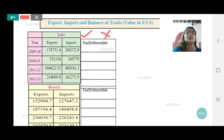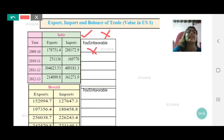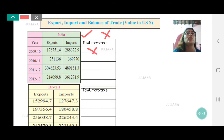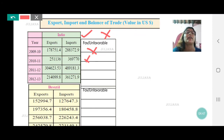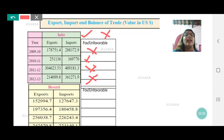For India, 2009-10, we have 1 lakh 78,000 in exports and 2 lakh 88,000 in imports — imports are more than exports, so unfavorable. The second year: 2 lakh 51,000 and 3 lakhs — imports are more, so unfavorable. Third year, 2011-12: 3 lakhs and 4 lakhs — again unfavorable. And the fourth one: 2 lakh 14,000 and 3 lakh 61,000 — imports are more. So all four years for India are unfavorable.